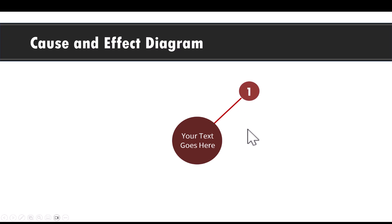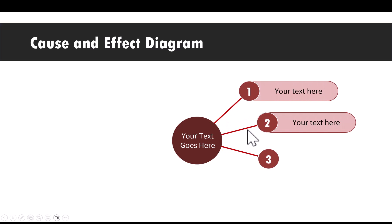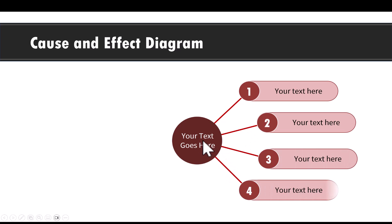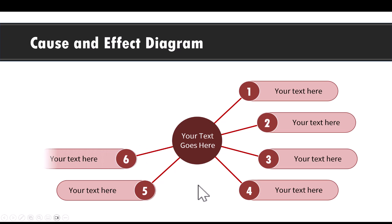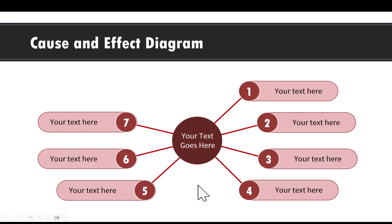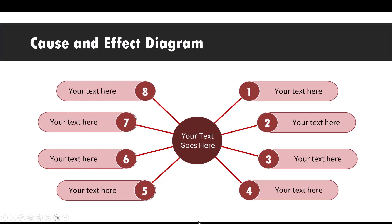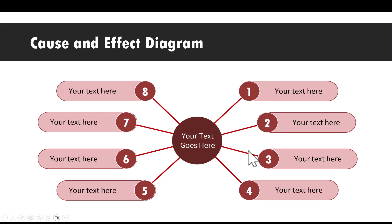In this video you will learn how to create this cause and effect diagram. We have one central cause and multiple effects — eight different effects in this diagram. The best part is you will learn a lot of simple yet very important tricks to help you create neat-looking diagrams.